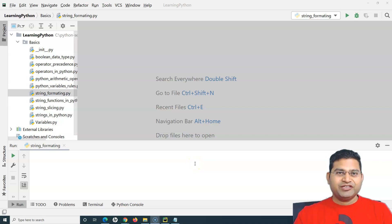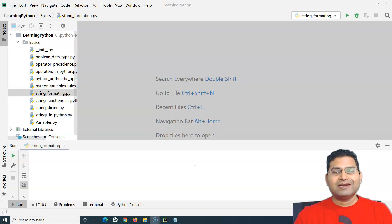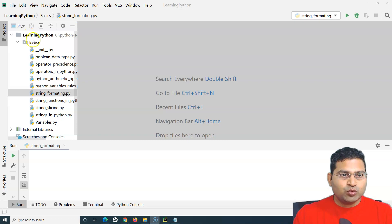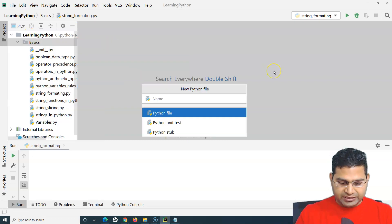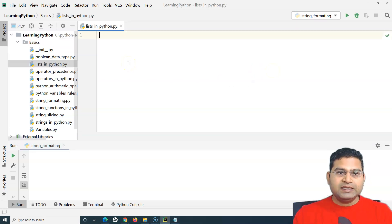Hello everyone, welcome again. In this Python tutorial we are going to learn about advanced data types in Python, and we'll start with lists. We'll understand what lists are in Python and how you can use them. Let me create a file and name it as 'lists'.